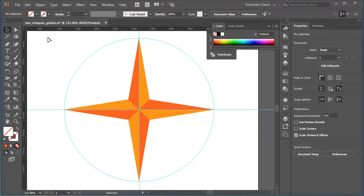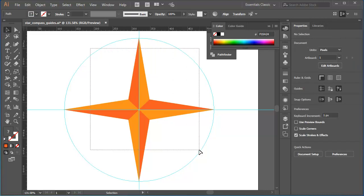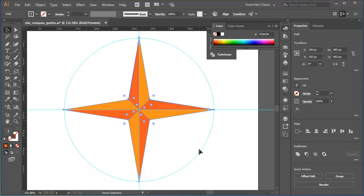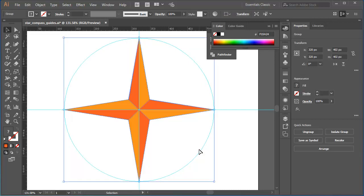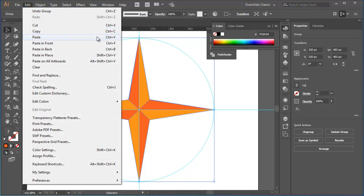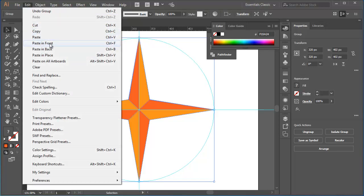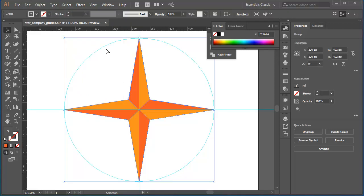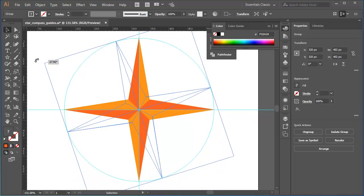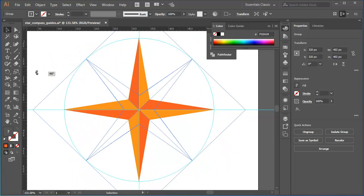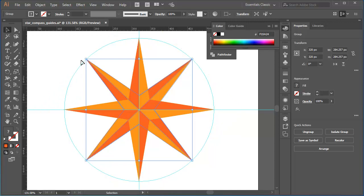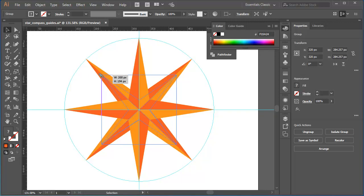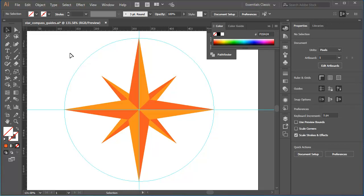I'll use the selection tool to marquee all my objects, then control or command and G to group them. Edit, copy or control or command C, then edit, paste in back control or command B. Make sure I don't deselect the back copy. I'll position my cursor just outside the bounding box. Press and drag in a circular direction to rotate and hold on shift to constrain the rotation to increments of 45 degrees. Then position my cursor on a corner handle. Start dragging inward, but holding on the Alt or Option key to scale around the center point. I can then fine tune the scaling of these objects as needed.